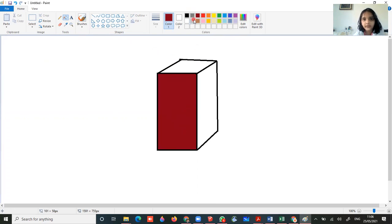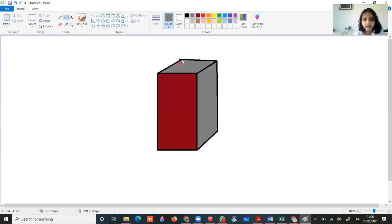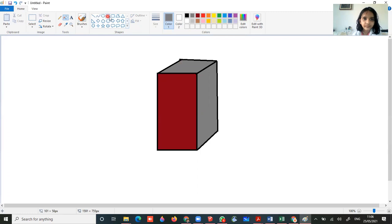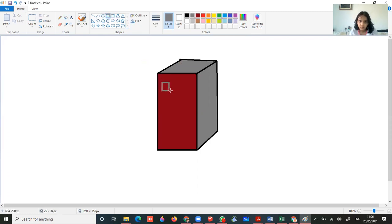So now let's go to the fill option and choose this maroon color. Color it in this part. Now we are going to have the gray, color in this.